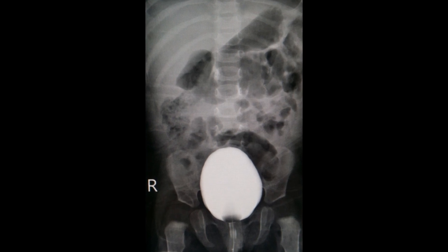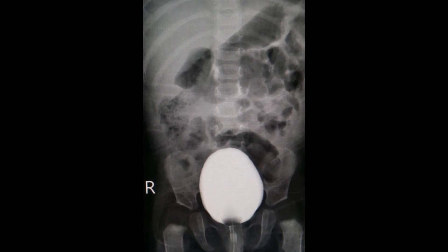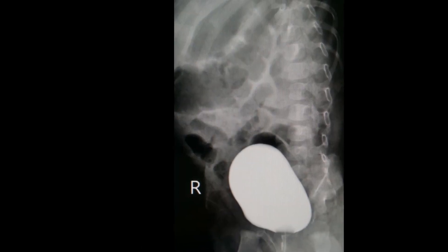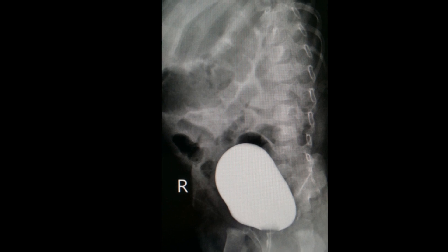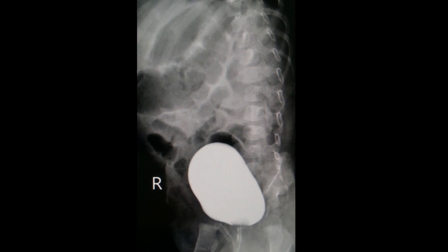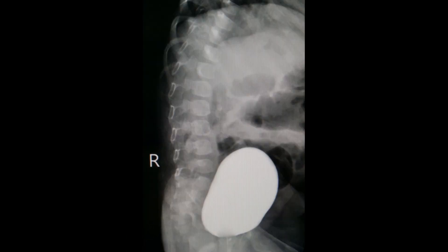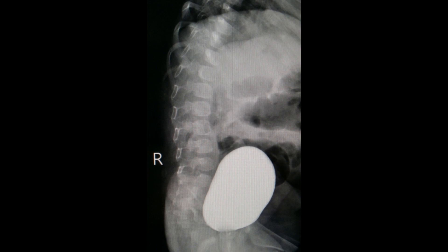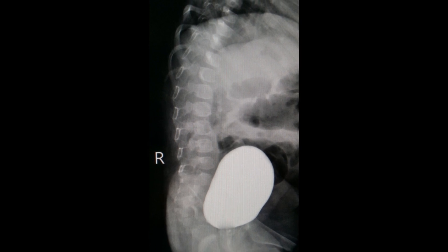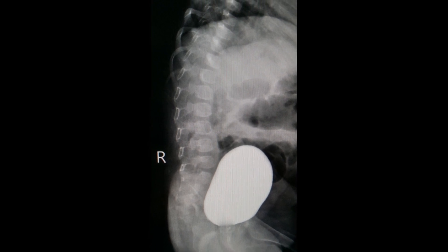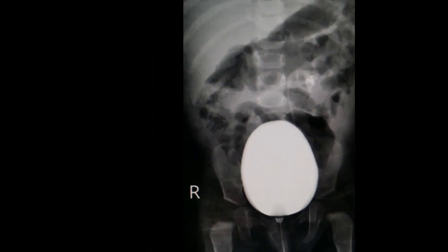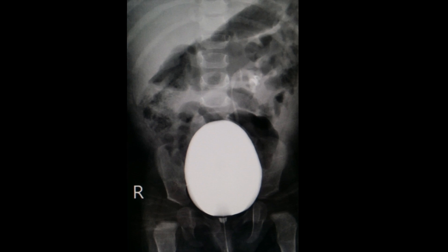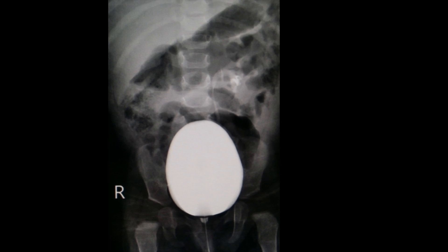The purpose of the examination is to assess the bladder, urethra, postoperative anatomy, and micturition in order to determine the presence or absence of bladder and urethral abnormalities, including vesicoureteric reflux (VUR). It is more commonly performed in the pediatric population than in adults.